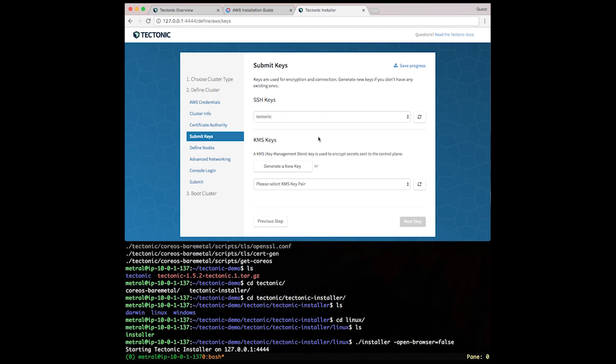Now we have to create KMS keys. These are used to encrypt secrets that are sent to our Kubernetes control plane. Let's generate a new key on the fly. Click Next.